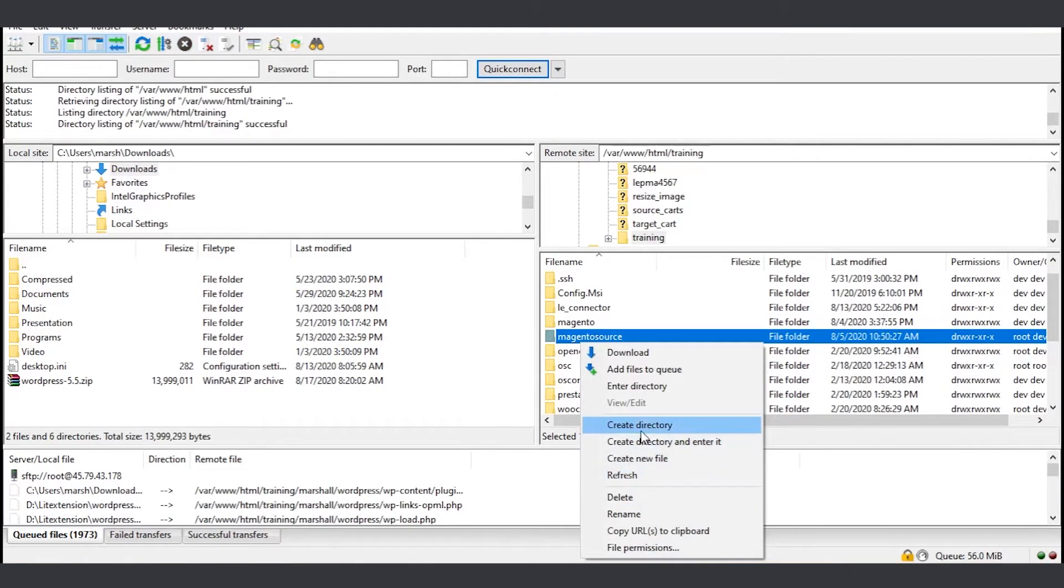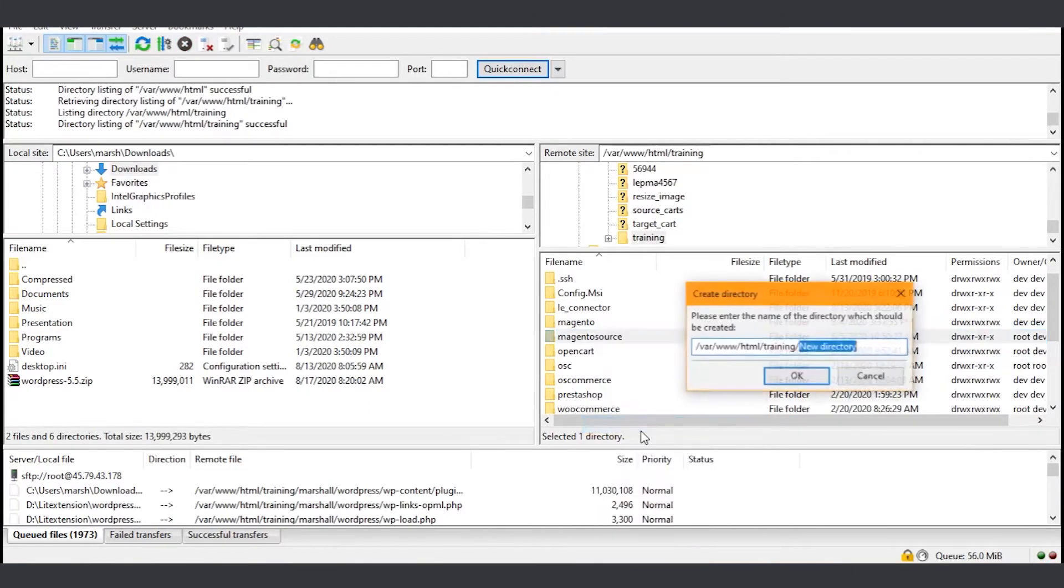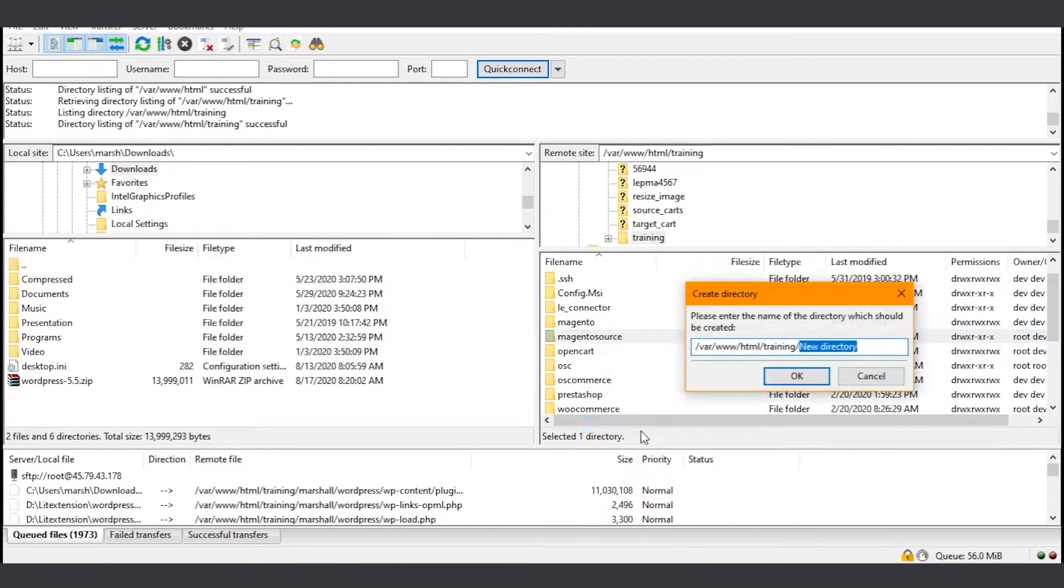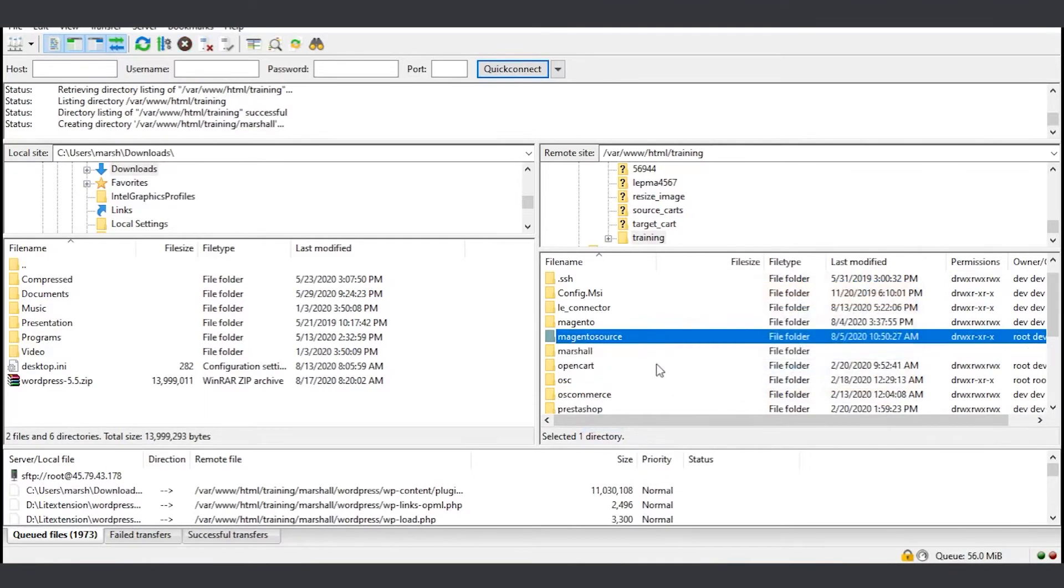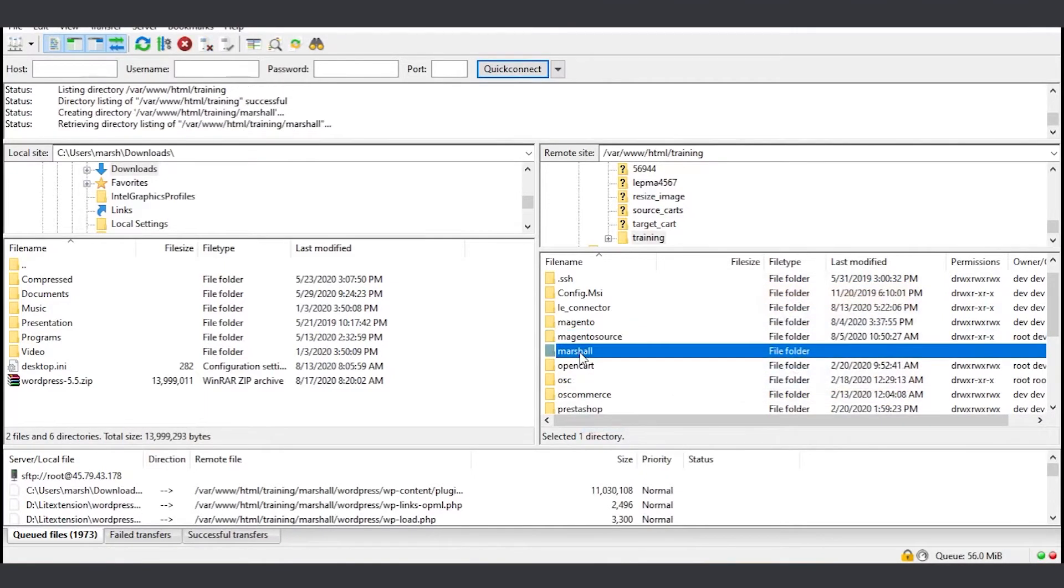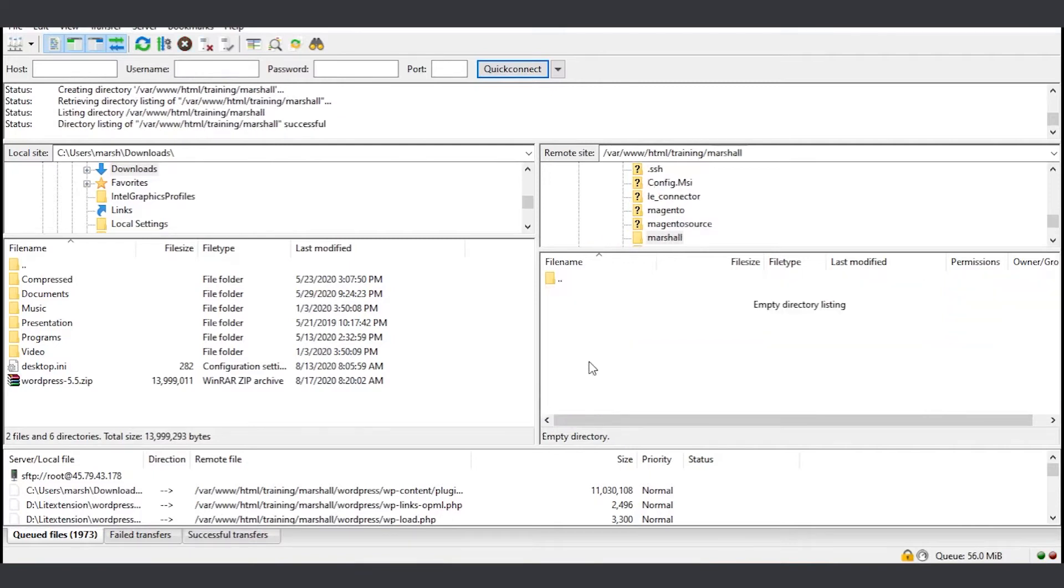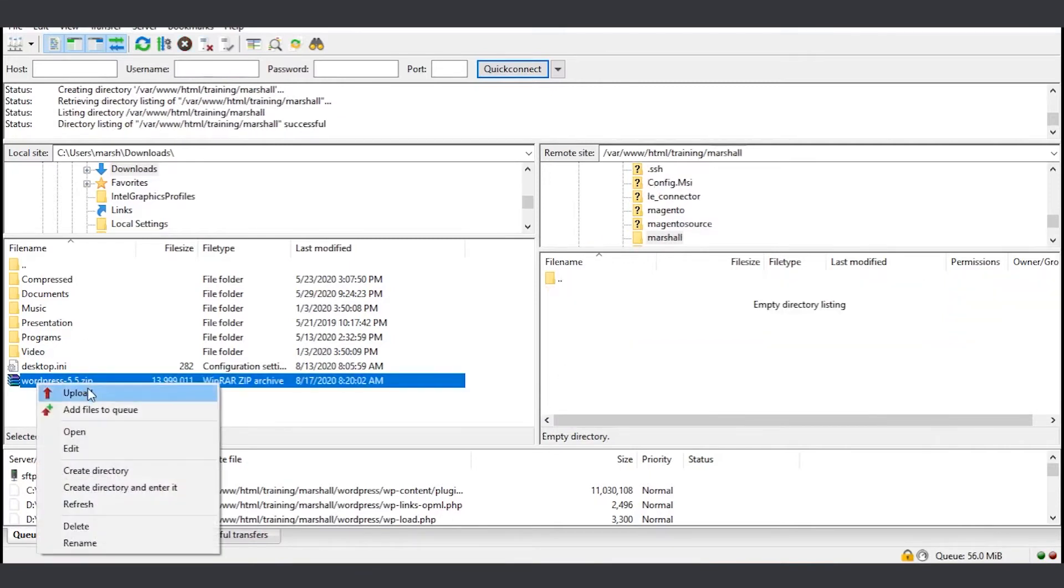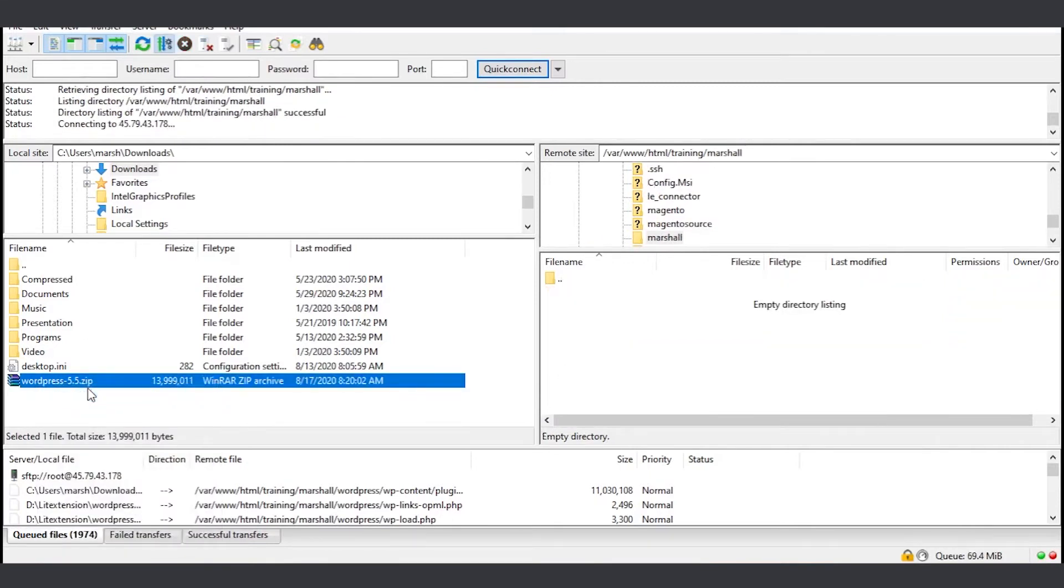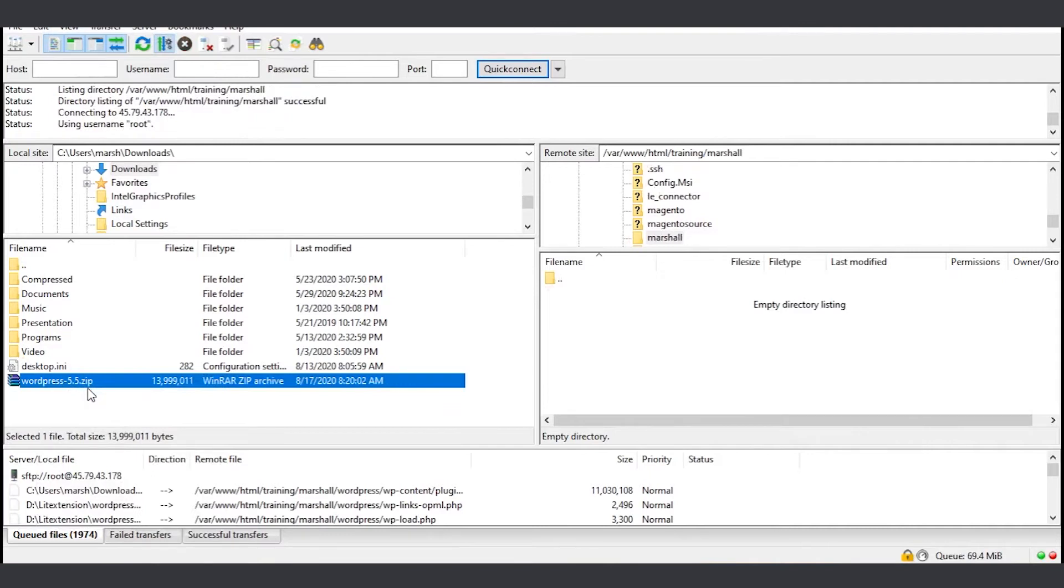There are several ways to upload the files. Normally, I would upload the zip file and then extract it later because it takes much less time to do so. Navigate to the WordPress zip file that you downloaded and then upload it. Now we will have to extract the file on the server.